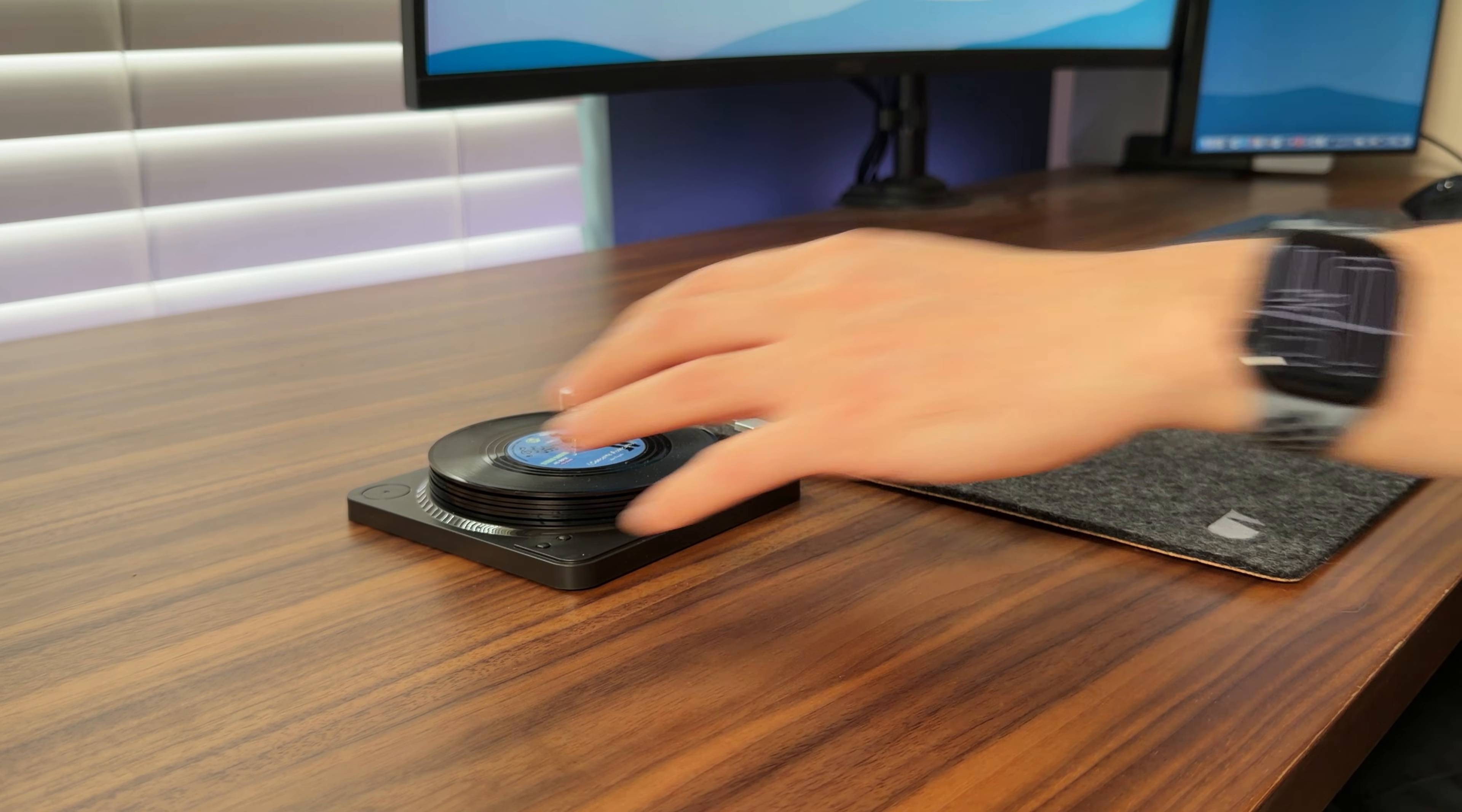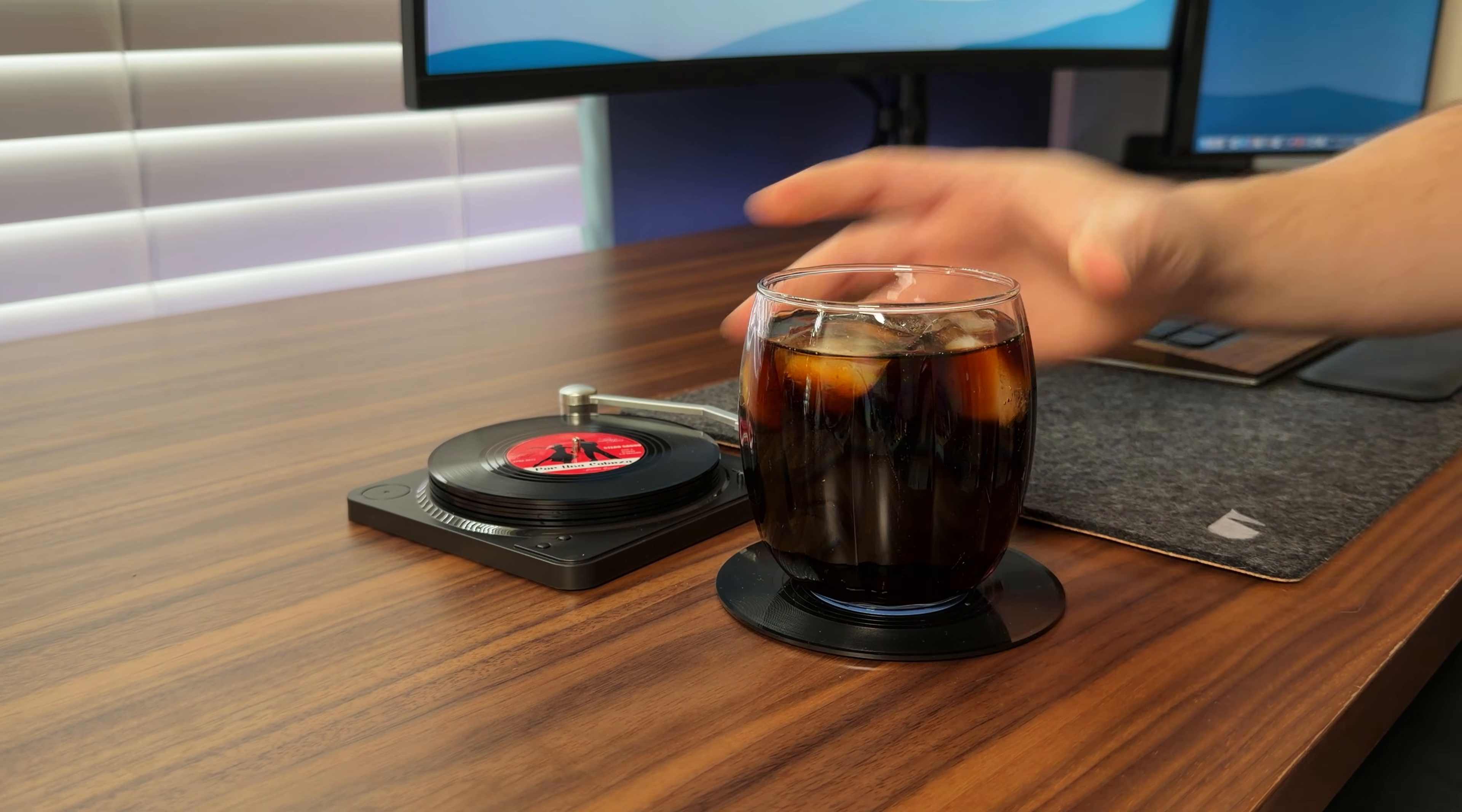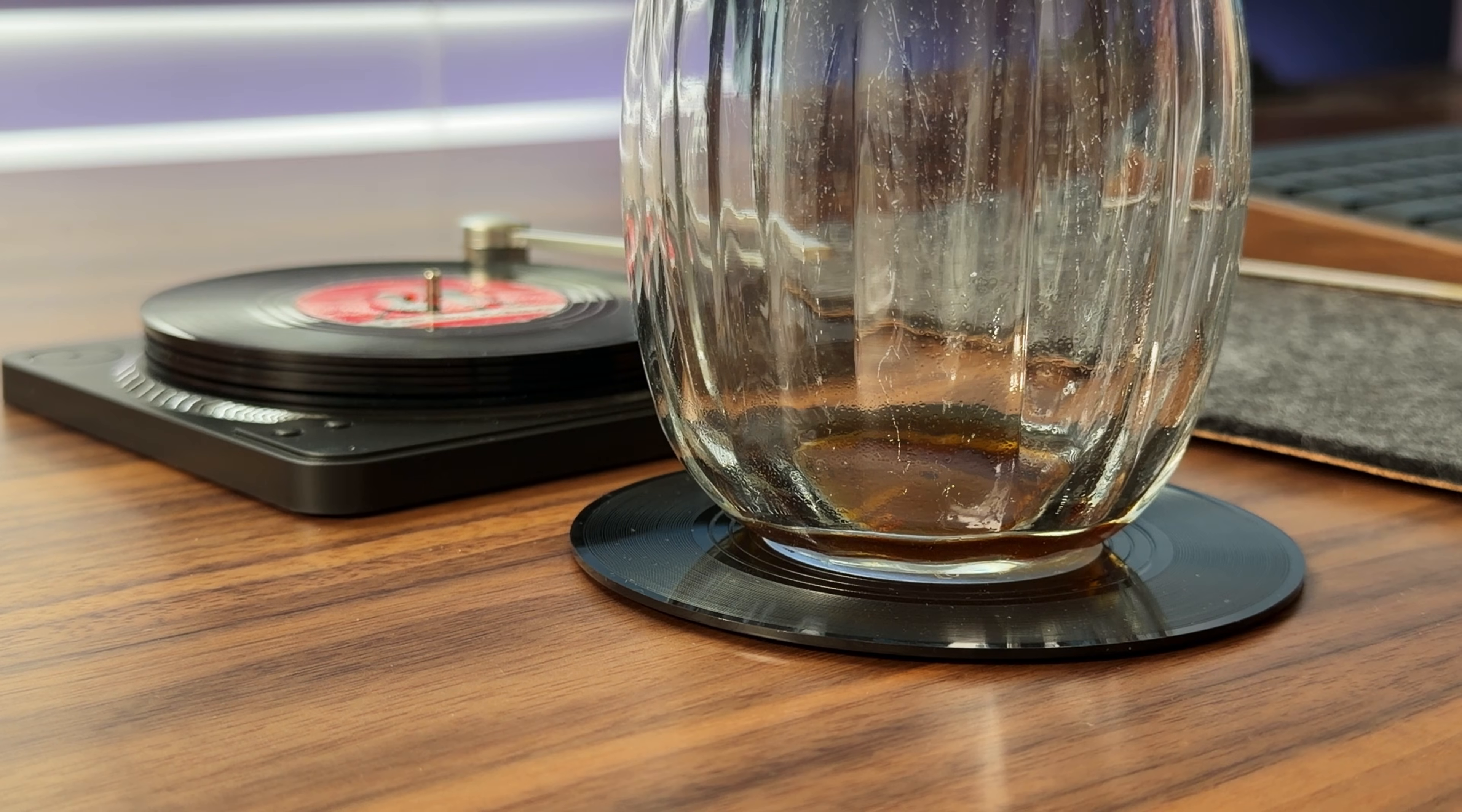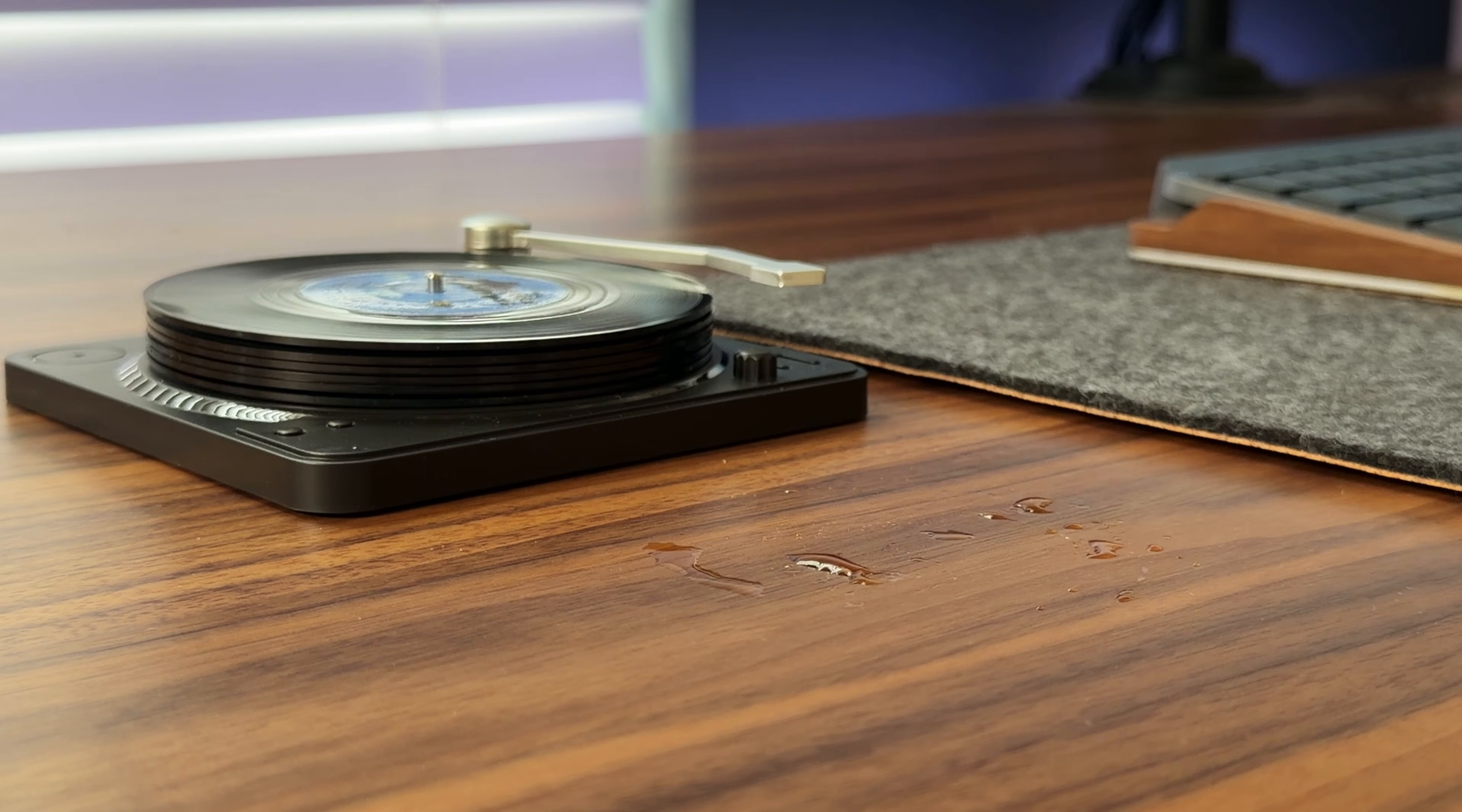The idea for this project came a few years ago when I received these vinyl record coasters as a gift. Even though they looked cool, they weren't very functional as coasters and kept leaving condensation behind, so I decided to turn them into something more.